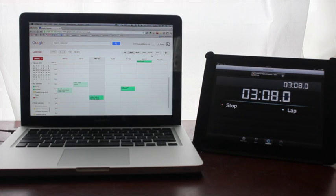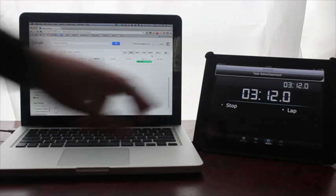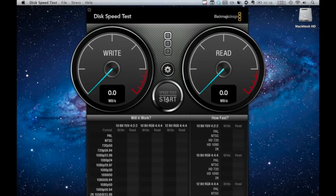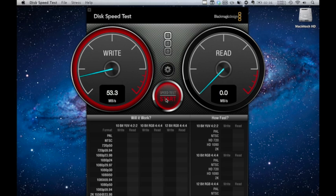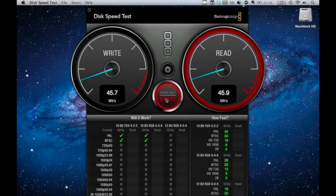Or to be a little bit more scientific here, using this Black Magic speed test app, I'm getting about 45 megabytes per second as my write speed and about 45 megabytes per second for my read speed as well. So I'm pretty much okay for general emailing and stuff but not really that great for video.